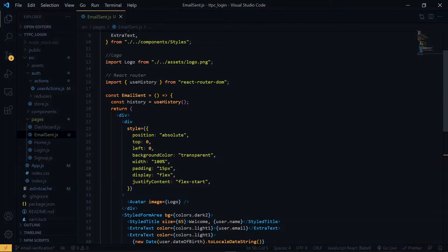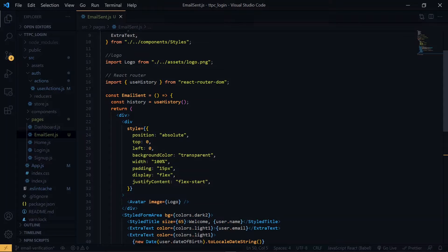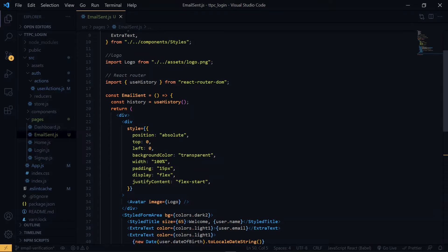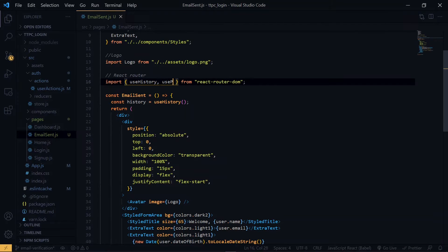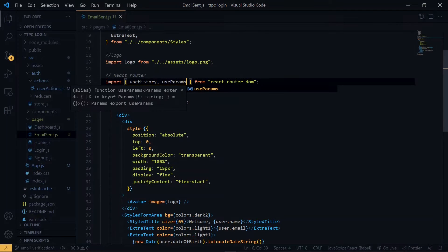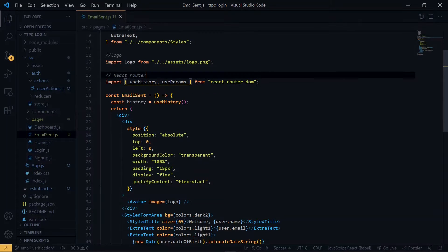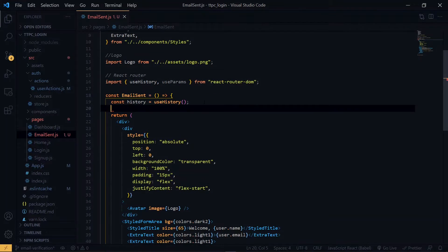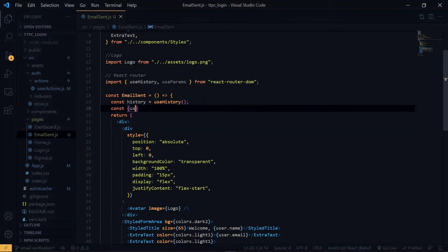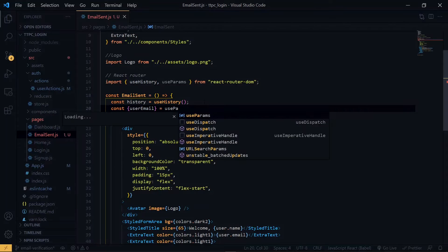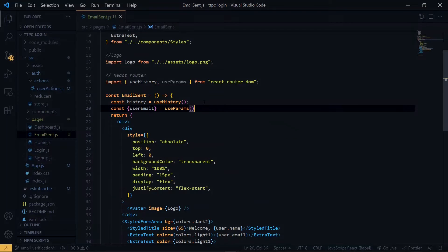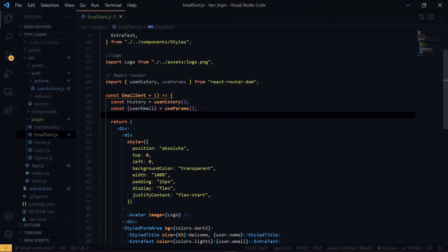Now let's change the content of the component. At this point, we import the useparams hook from react router DOM to access our parameter. Now let's change the content of the component.